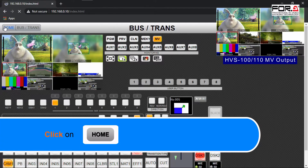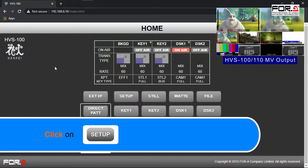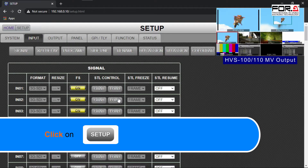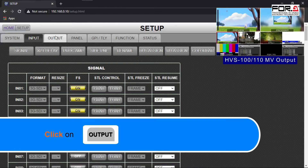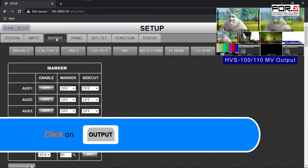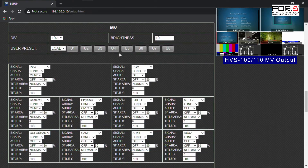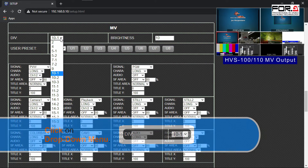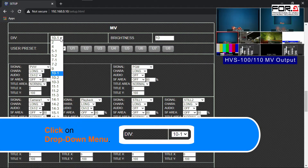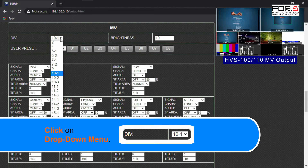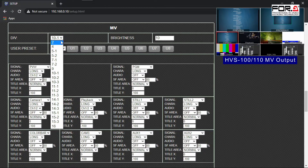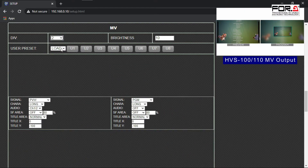So let's go into the multiviewer settings to change the display to long form names. Please click on the Home button, then click on the Setup button. Now please click on the Output tab, then click on the MV button. In case your multiviewer doesn't look like ours, in the DVI for Division section, please click on the drop-down menu and select the layout that you like. For us, we're using the 10-1 division layout.